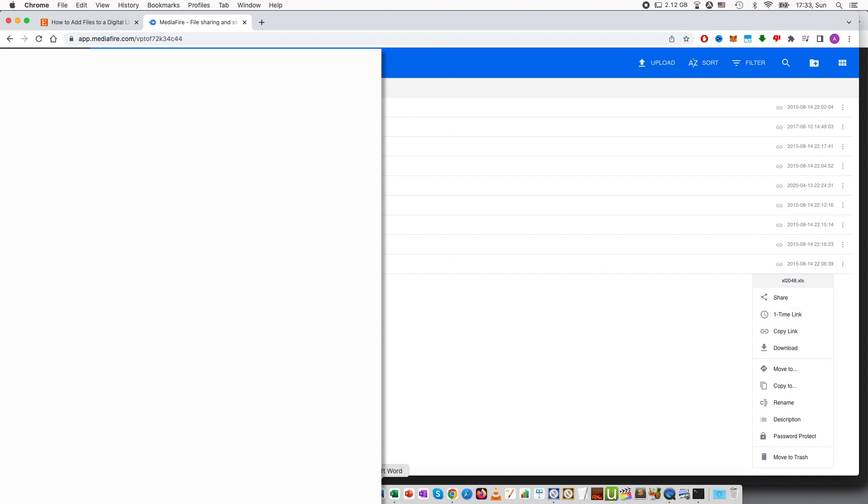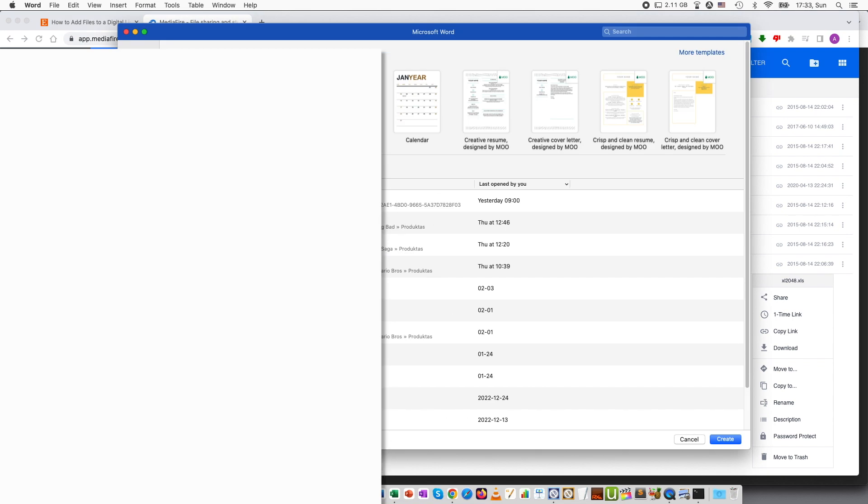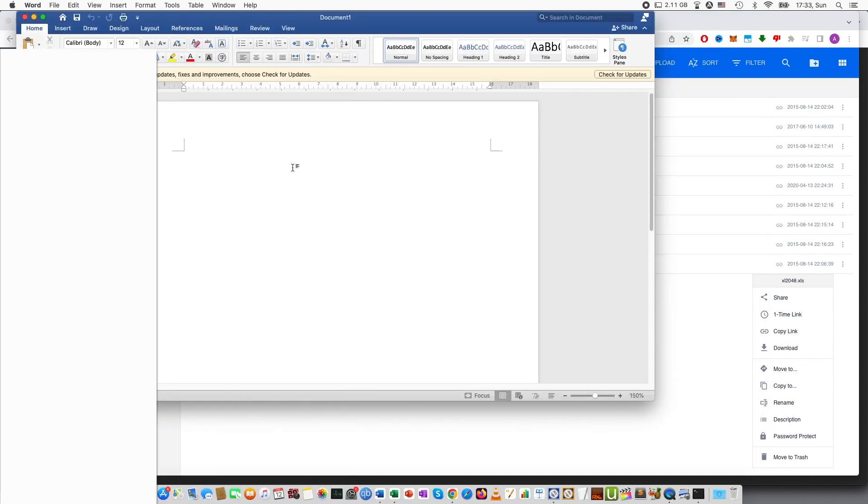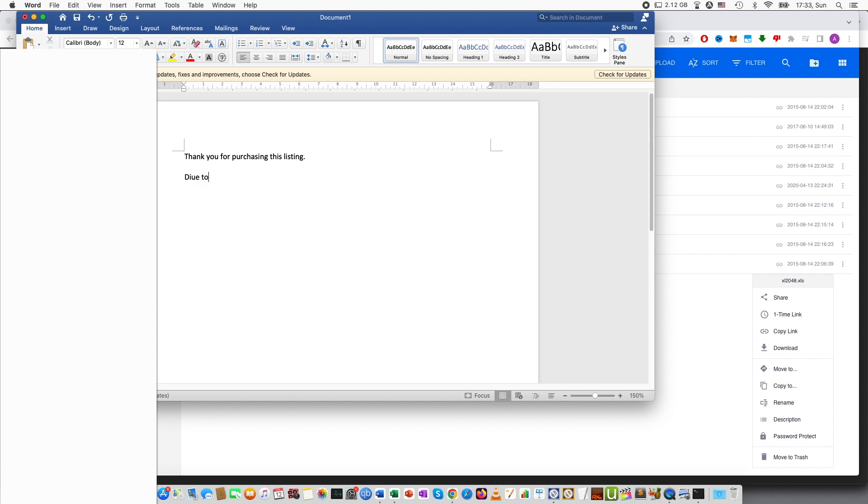Then go to Word and create a new file and here you can simply type thank you for purchasing this listing due to the size limit of the digital files on Etsy.